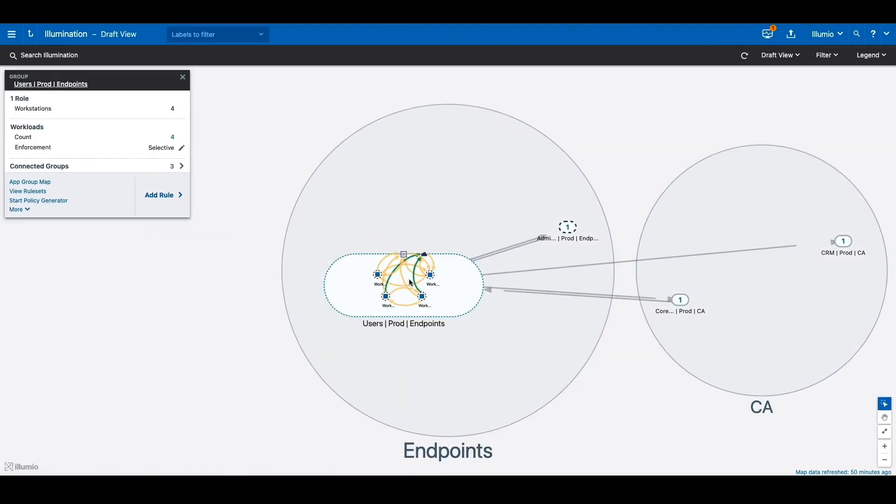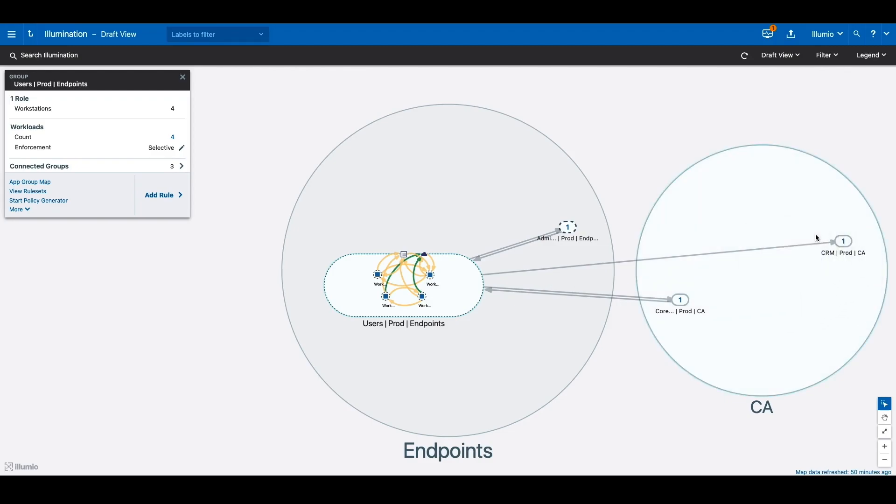From these endpoints, attackers often pivot to more juicier targets in the data center.